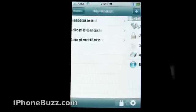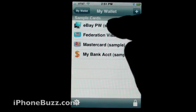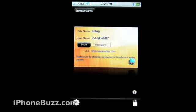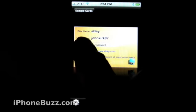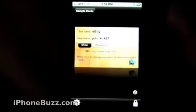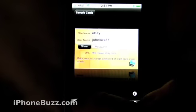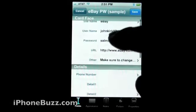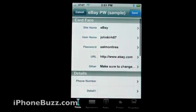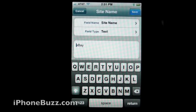Let's go back to sample cards. Click on eBay password. As you can see, if you click show, the password will come up, then hide. Or you can click information — this will come up. Or if you want to edit, click on the gear and click on any of the fields. You can change it, save it, whatnot.